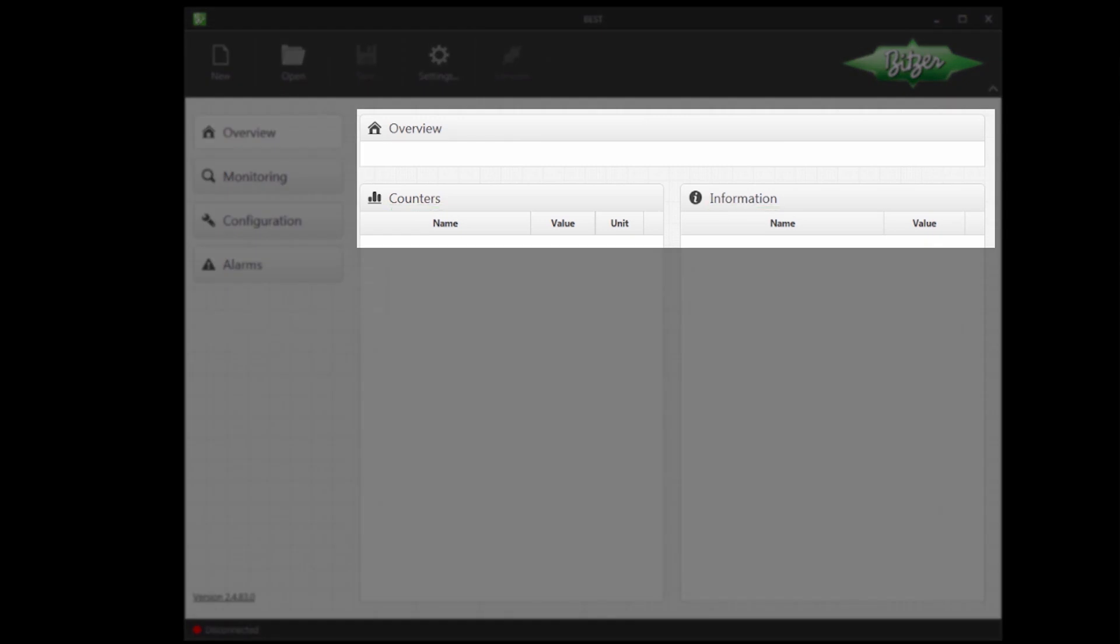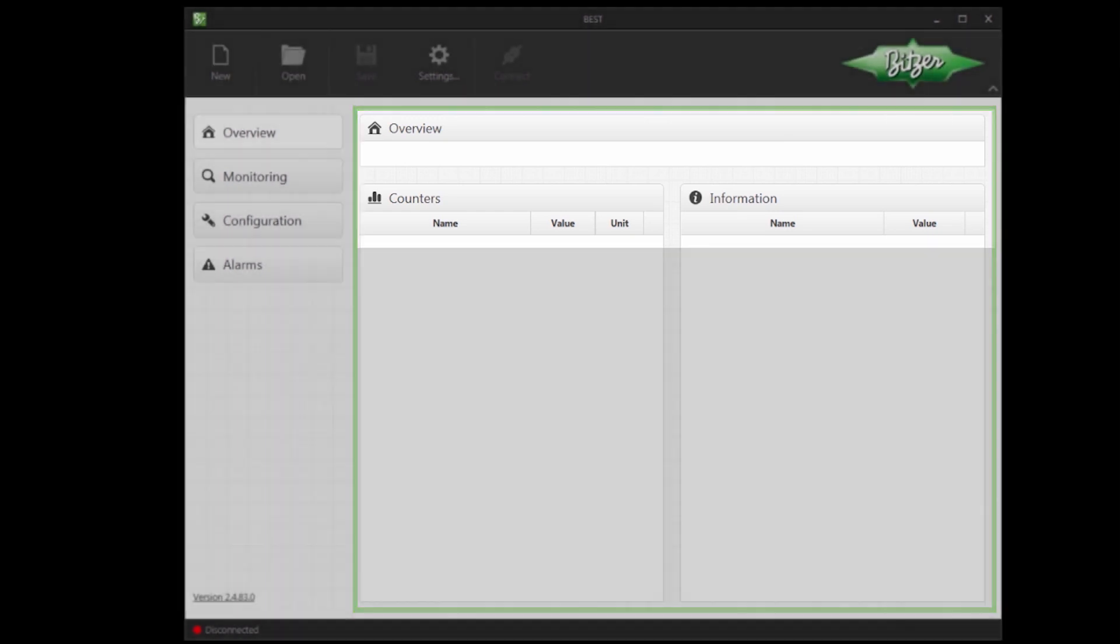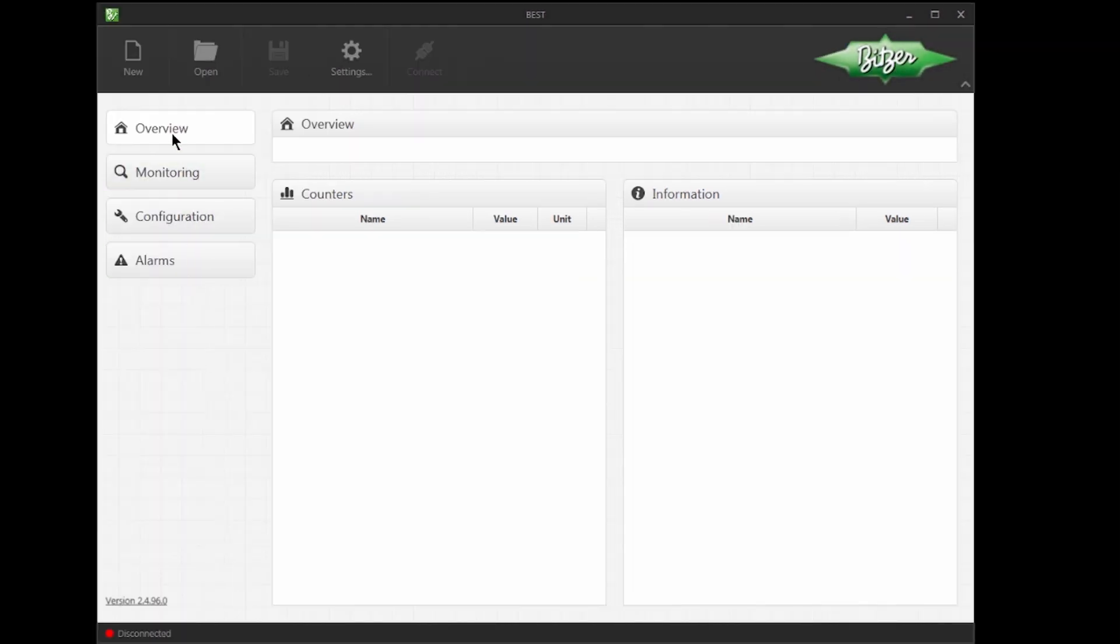Once we have connected to a device, data will be shown in these sections. I will start creating a new project.